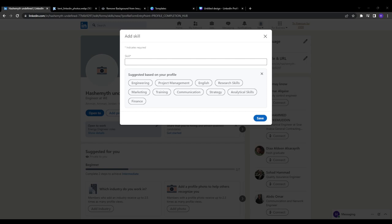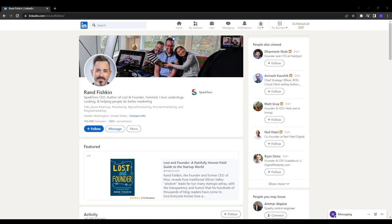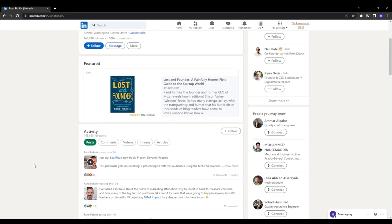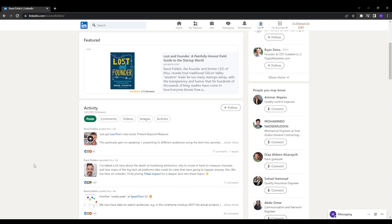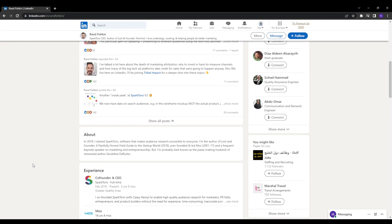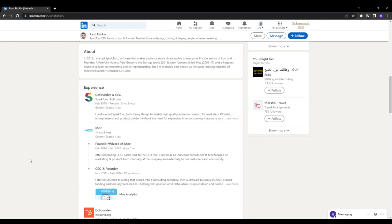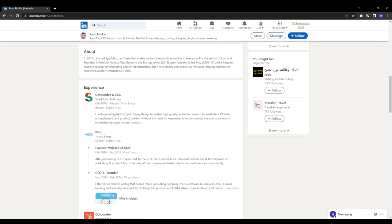And that covers the 5 core steps anyone can quickly implement in order to achieve a professional LinkedIn profile. You can also take the optimization even further. Some additional impactful tactics would be to highlight major career achievements. So under your experience, highlight impressive wins and projects that you've led. Quantify the results with concrete metrics like increased leads by 200% in 6 months.